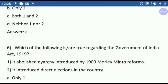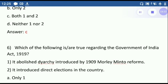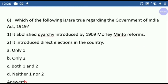Question six: which of the following is true regarding the Government of India Act of 1919? It abolished the diarchy introduced by the 1909 Morley-Minto Reforms. This option is correct.